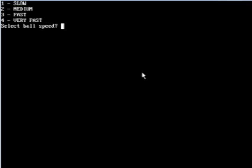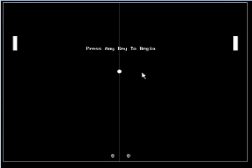Select ball speed, 1 through 4. You can do 1 is slow. We'll start with that. And what do you want to play to? We'll just start with 3. So I can show you here. Press any key to begin. It doesn't matter what it is. I'm just going to get that mouse out of the way. And let's go.